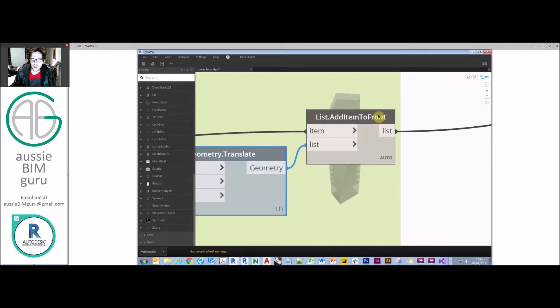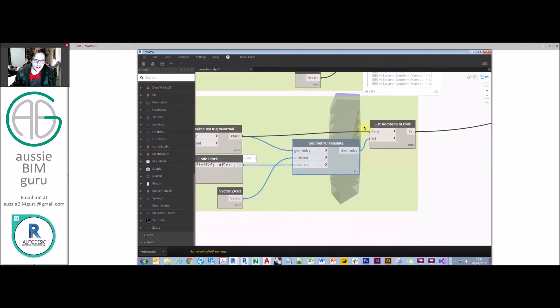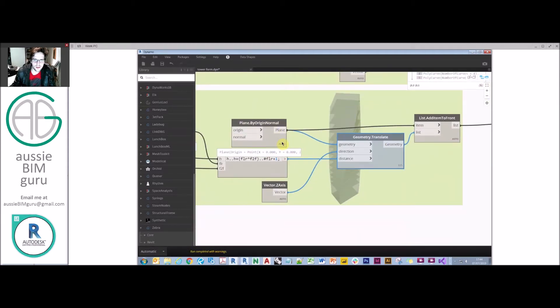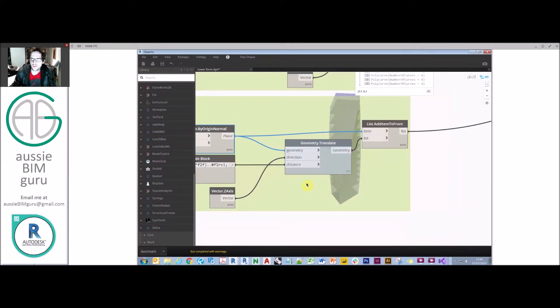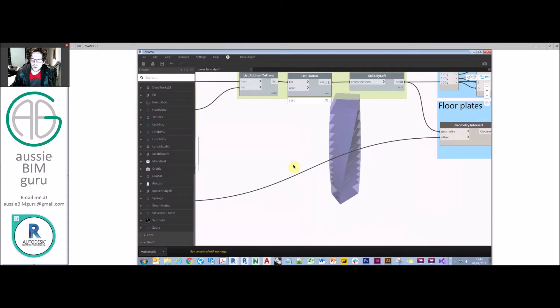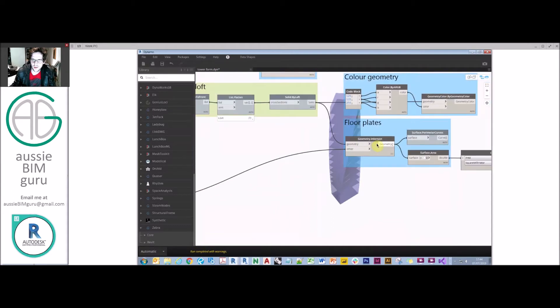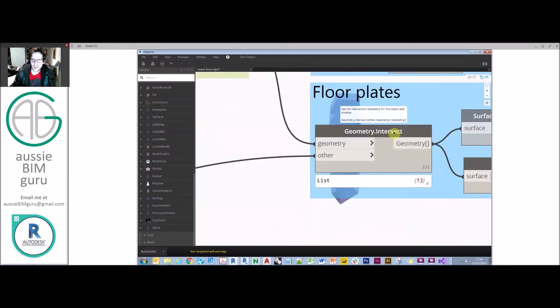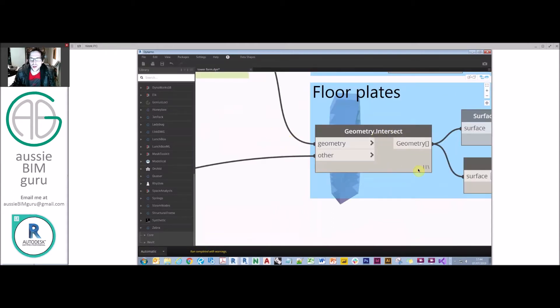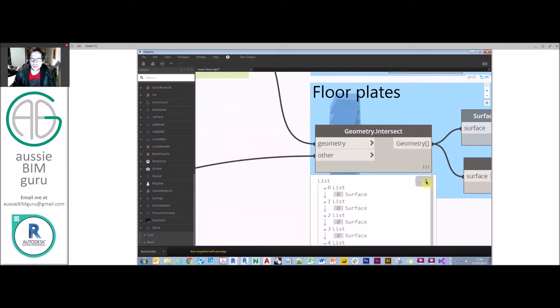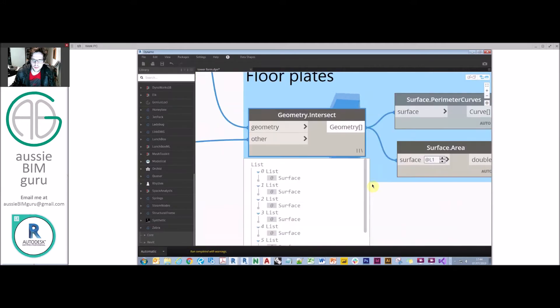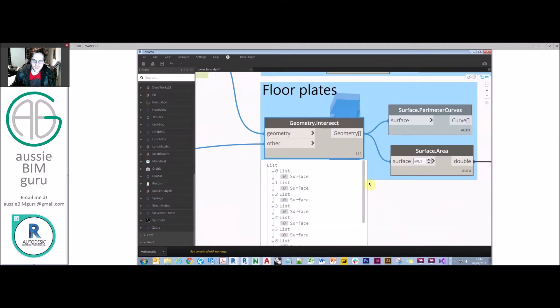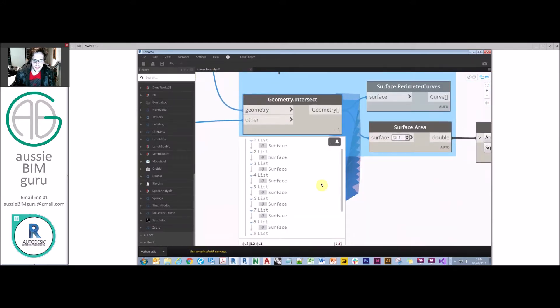From there I'm basically adding the base plane to my building because I want my ground floor to also be calculated as a floor. Then I'm using a node called geometry intersects, which will generate any geometry that results from the intersection of these elements. So I'm intersecting my tower form with all these planes in this case, and my output is a list of surfaces, which are basically my floors.